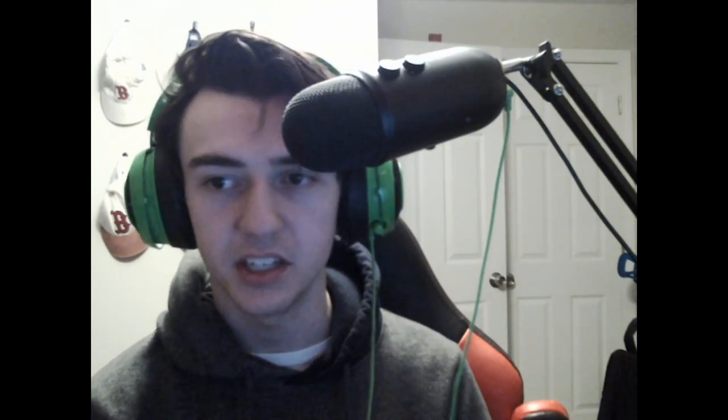All right, anyways, hopefully you enjoyed it. Hopefully you stopped crying by now. And yeah, peace.